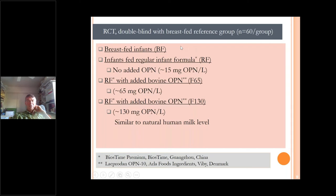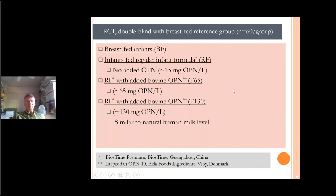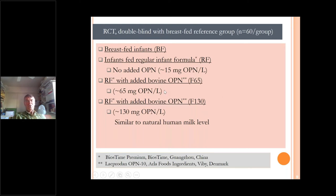We had four groups: a reference group of breastfed infants and three formula-fed groups in a randomized, double-blind controlled study — neither the investigators nor nurses knew which infant received which formula until after analysis. The first formula-fed group, the RF group, got regular infant formula with no added osteopontin, containing 15 milligrams per liter. Then we had formula with added bovine osteopontin at about half the level seen in mature breast milk, and another group, the F130, which had a level similar to human milk osteopontin.